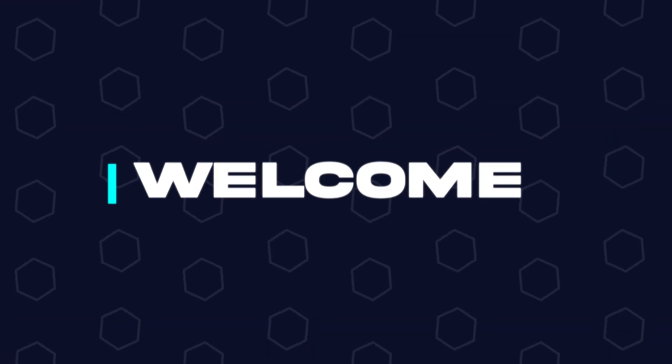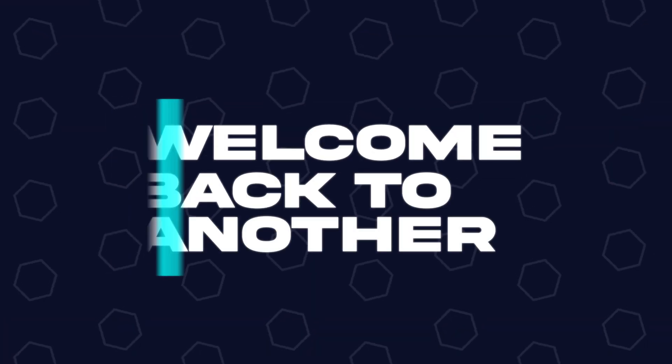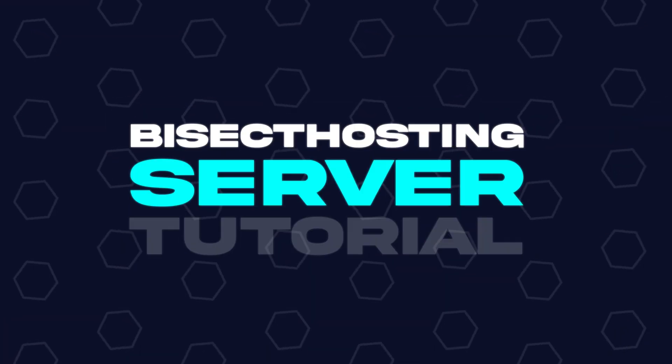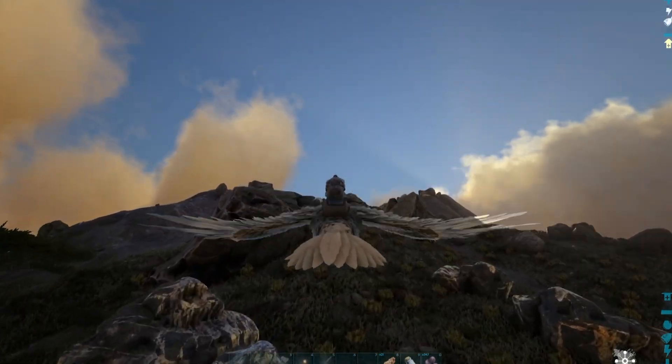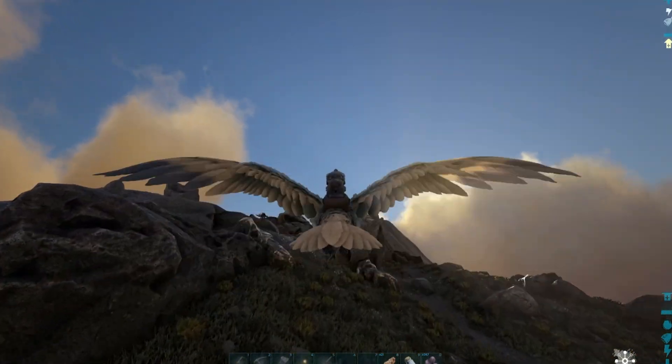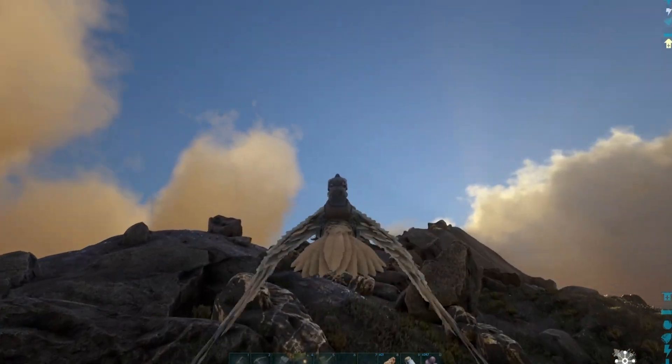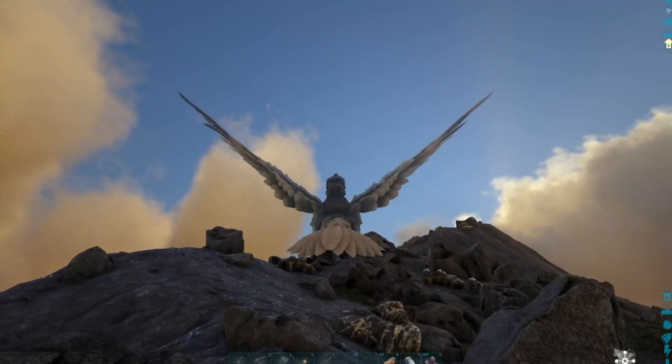Hey everyone and welcome back to another Bisect Hosting Server tutorial. In today's tutorial, we're going to go over how to change the difficulty on an ARK server.